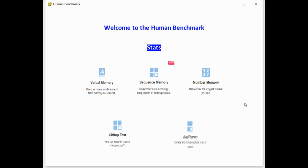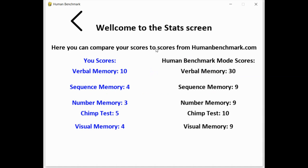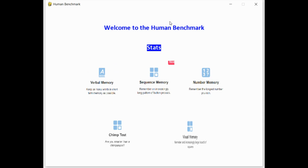I can decide to replay any of the games, or I can go to the stats screen. Here in this game, it shows your scores, and then the average scores collected from the Human Benchmark site. That's it. Thanks.